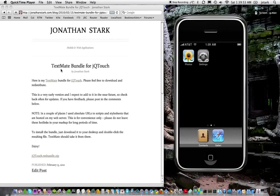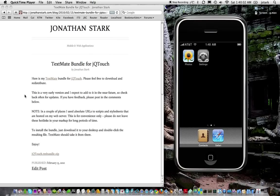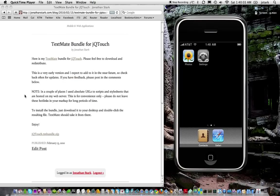Hey everybody, just wanted to give you a quick demo of the TextMate bundle for JQtouch. You can get the bundle on my blog. I'll link to it on the YouTube page.